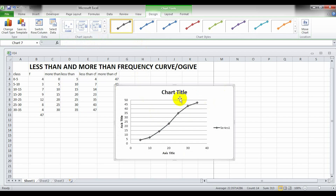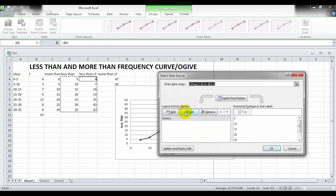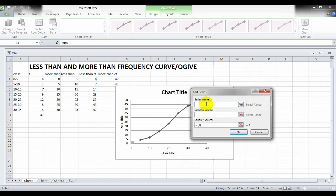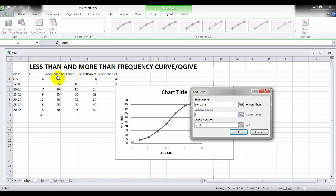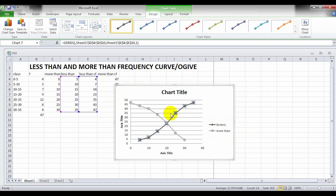Now we add the more than frequency curve to the chart. Right-click on the graph, click Select Data, then click Add. For the series name, type 'more than'. For X values, click on the more than class values.